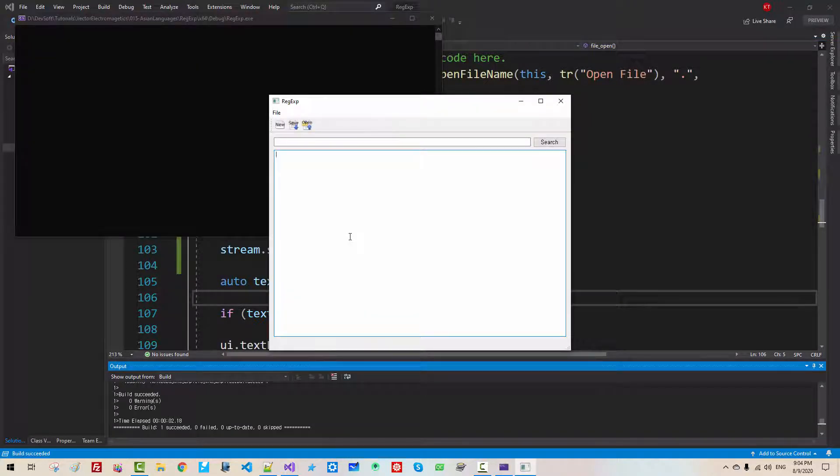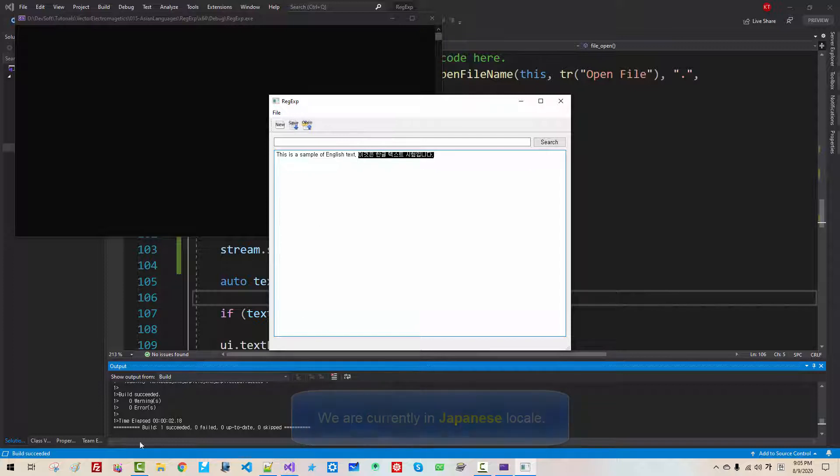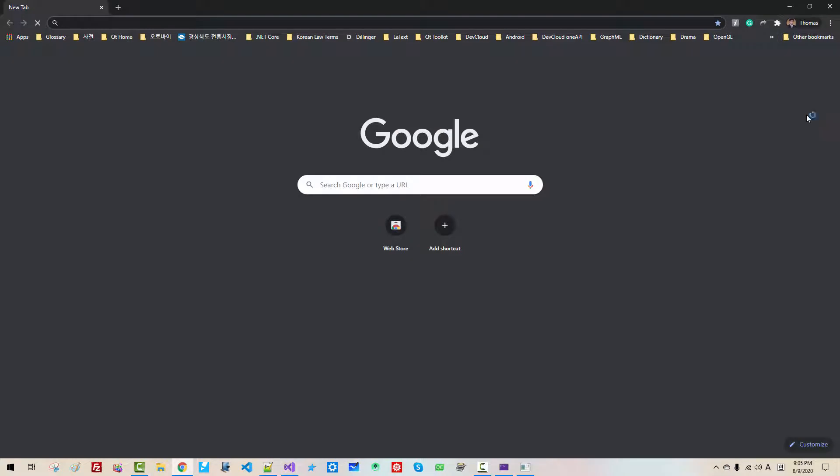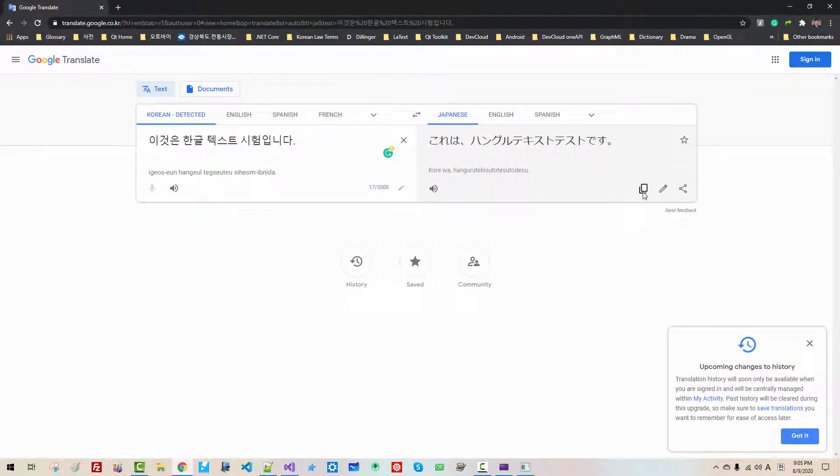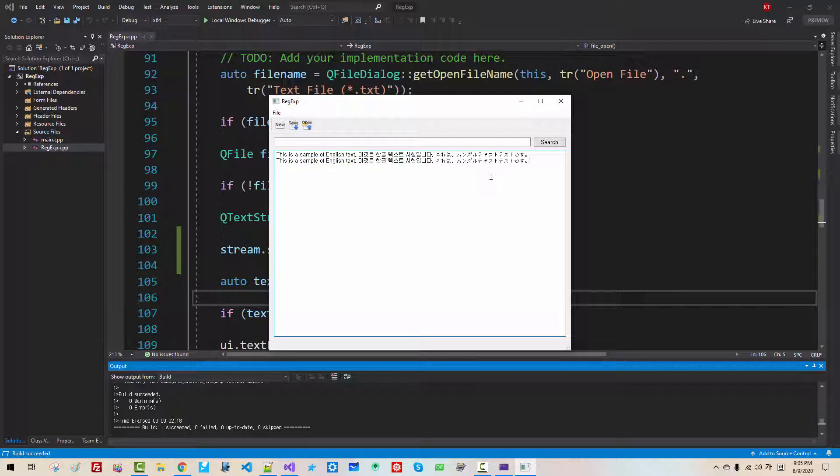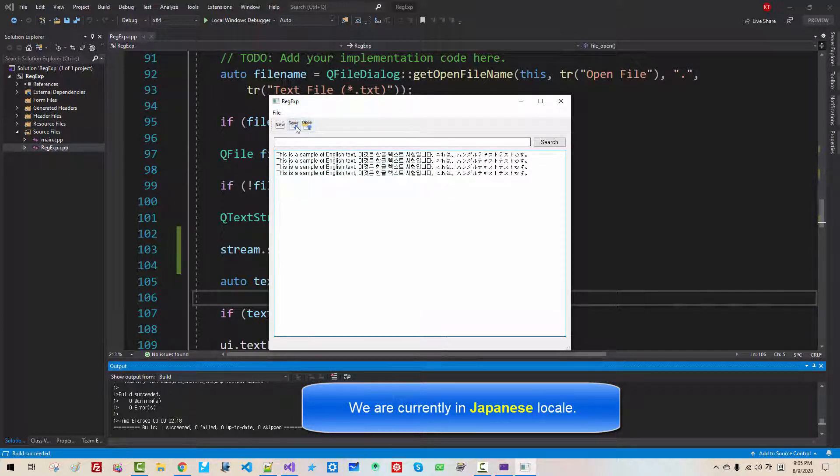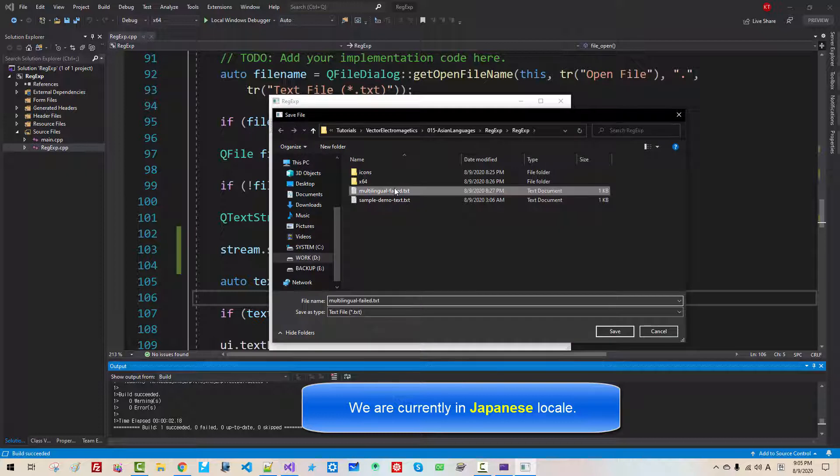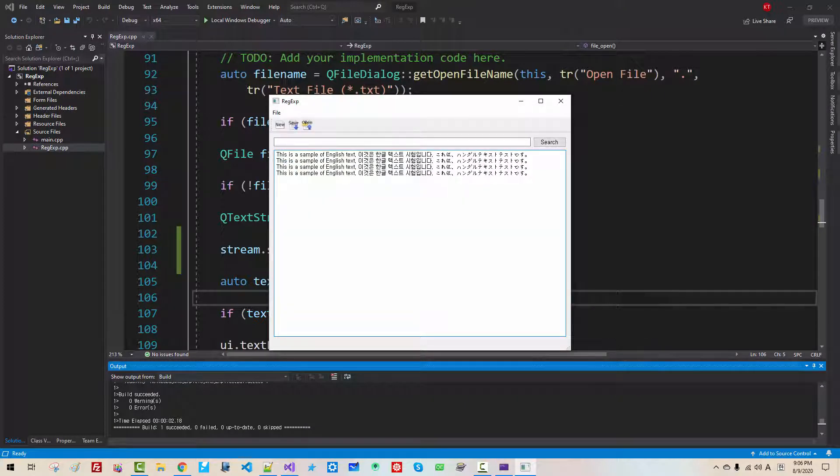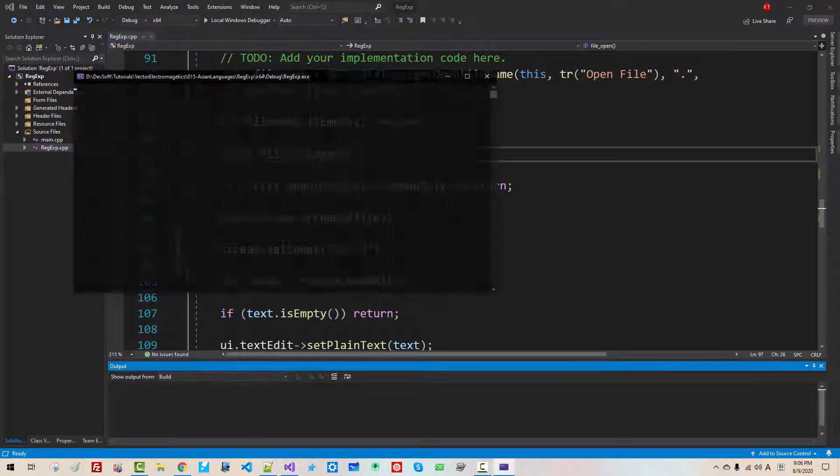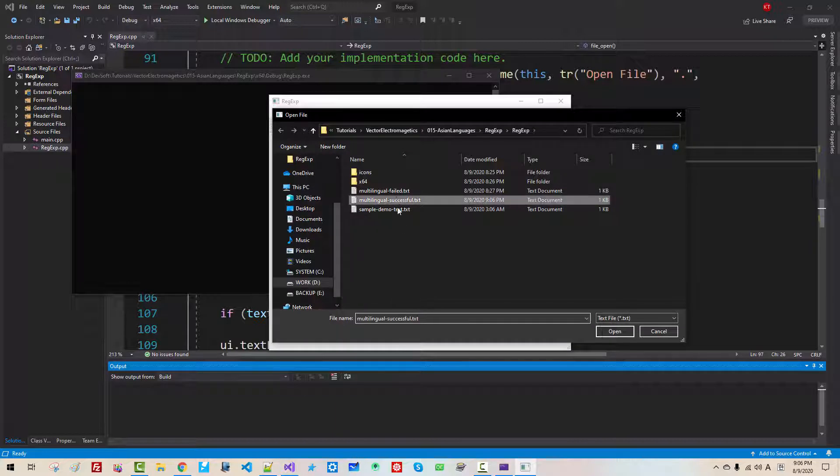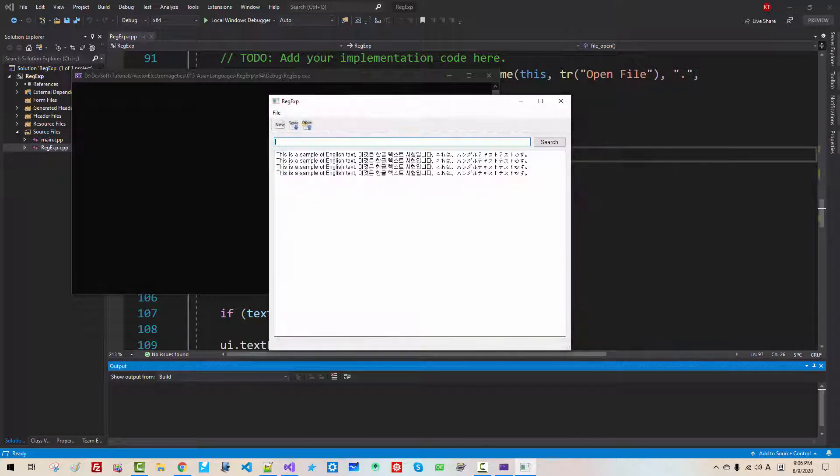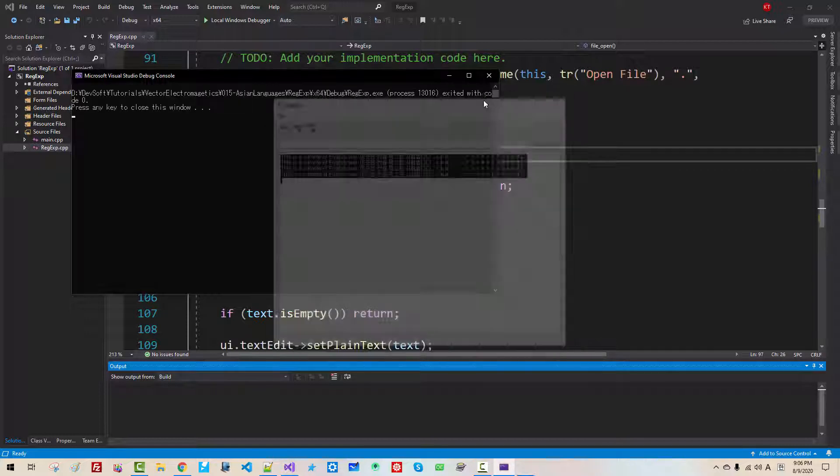Now here, this is a sample of English text. I will copy this. Copy. In the web browser, Google translate, paste it. We will copy this text and paste it here. Copy. Paste, paste, paste. Now save. Multilingual Successful. Now click Save. I will close this application. Close it. Ctrl F5. We open Multilingual Successful TXT. It works correctly. Now close all.